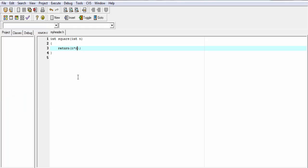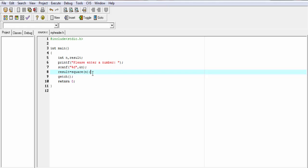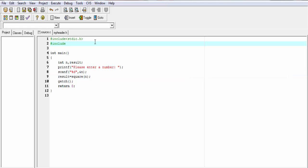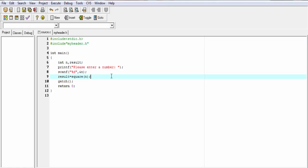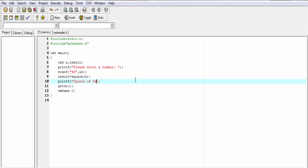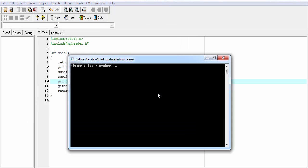Let's go back to our source file. Here we include the myheader.h file using the #include preprocessor — #include and within double quotes write the file name, that is myheader.h. This statement means the content of myheader.h will be included here and then the code will compile. Now I am going to print the square: printf("Square of %d is %d", n, result). Let's run the program — compile and run. Please enter a number — I am going to enter 6. And it shows: square of 6 is 36.